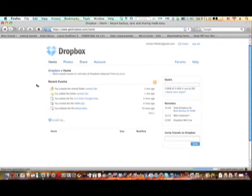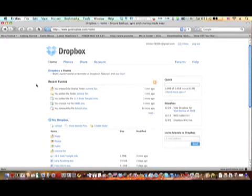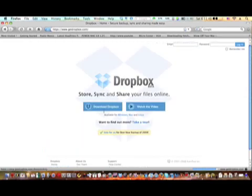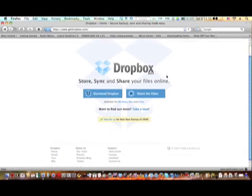So you can use this with PCs and Macs. You just have to download Dropbox from the homepage. I'll show you, so log out like this. See, you just download Dropbox and you can download it on any computer.